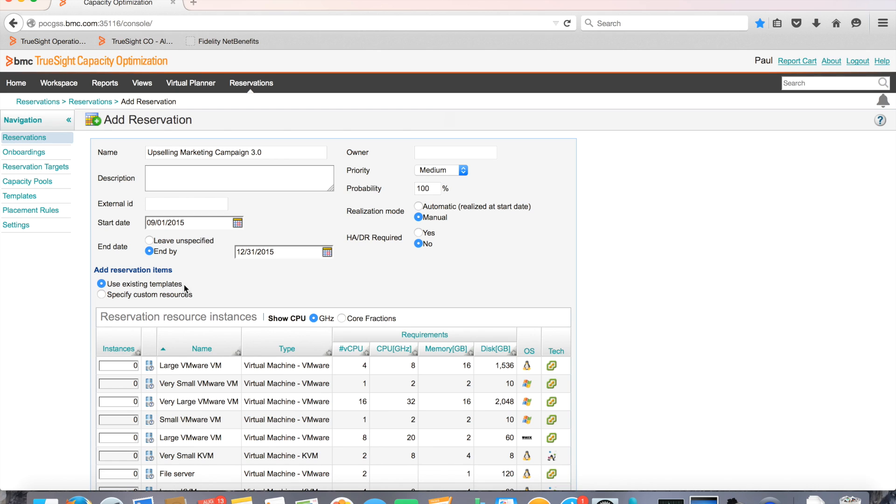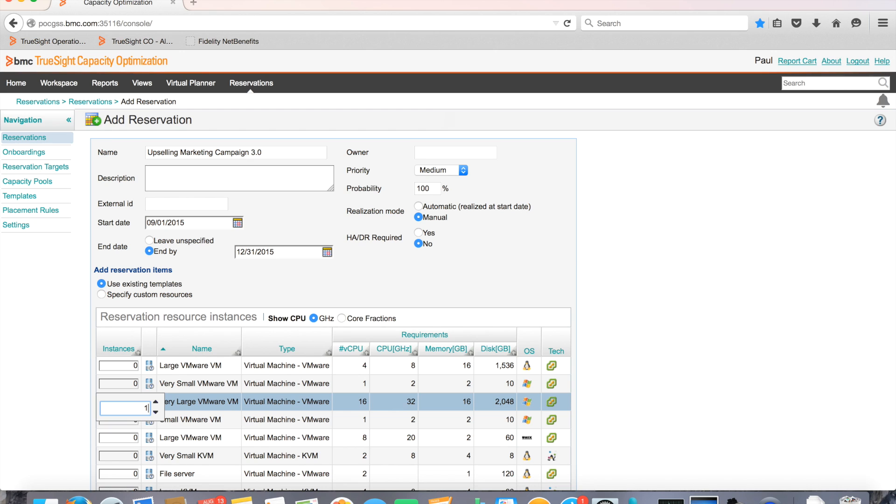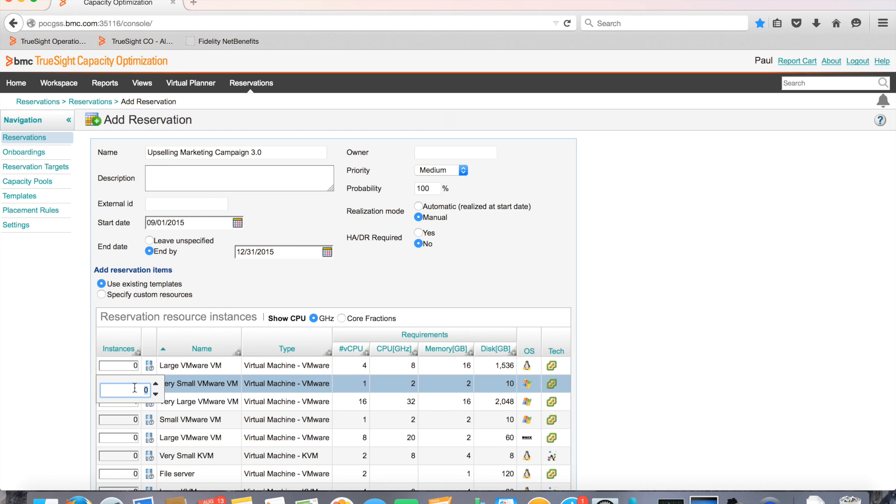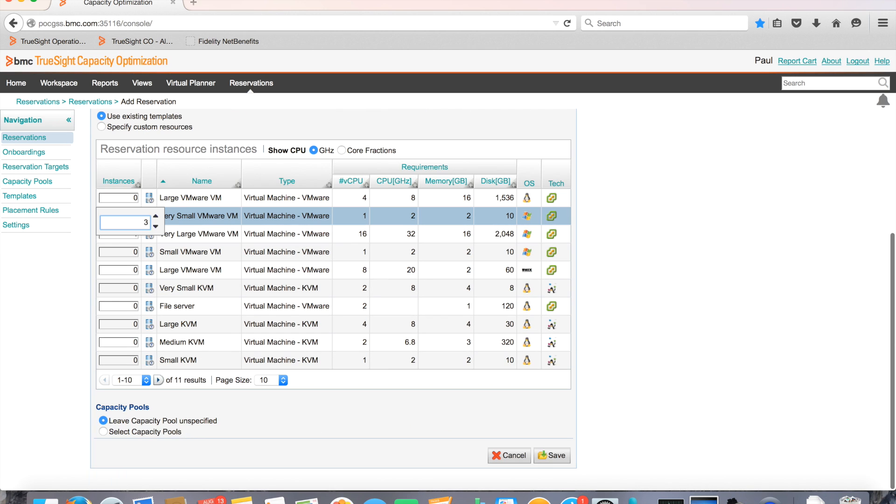BMC TrueSight optimization allows Paul to leverage a catalog of already defined templates or define additional templates to represent the newly added resources such as CPU, memory, and disk. Paul selects one very large VM and three very small VMs.